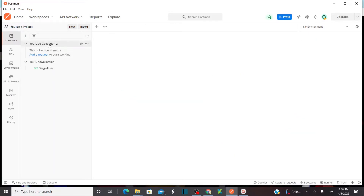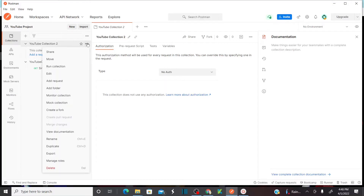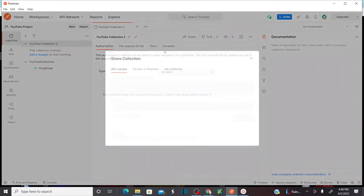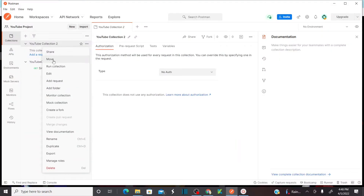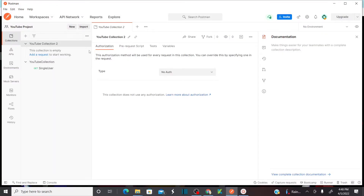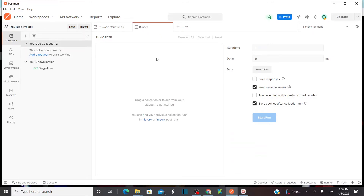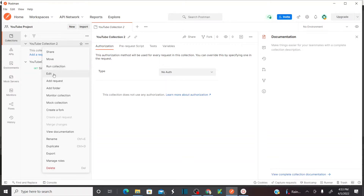We just created YouTube Collection 2. If you click on View More Actions, you can share this collection with anyone. And also, you can move this collection between the workspaces. You can run the collection — when you click on Run Collection, it's going to open a runner window where you can select all the API requests that you would like to run. Let's say if you have 10 API requests in this collection, you can select those 10 API requests to run by using the runner. And you can edit this collection — when you click on Edit, it will give you an option to edit your collection.